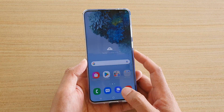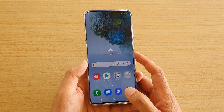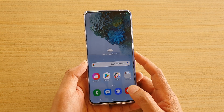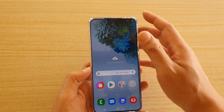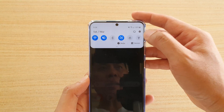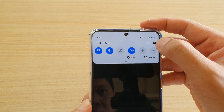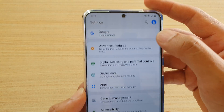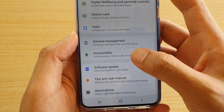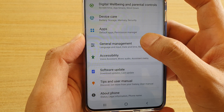First, let's tap on the home key to go back to your home screen. Next, swipe down and tap on the settings icon. Then go down and tap on general management.